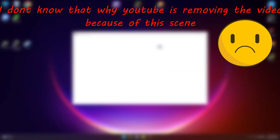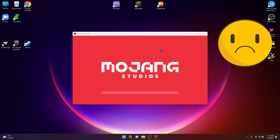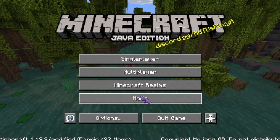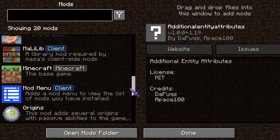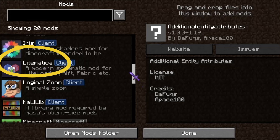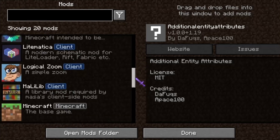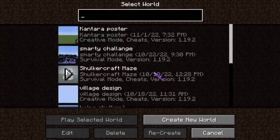A few moments later... Litematica is showing in the mods display, and check — Malilib is also showing. To prove it works, I will create a world and show it's working perfectly fine.